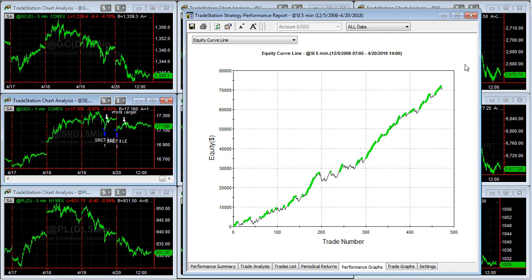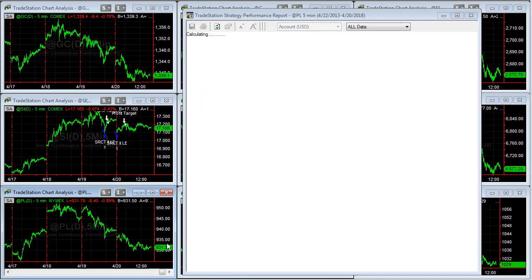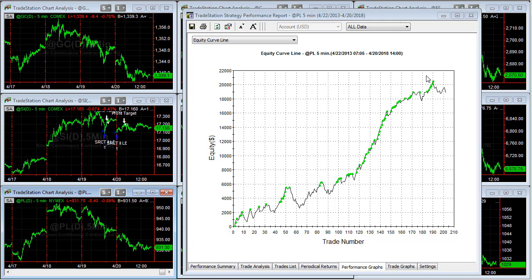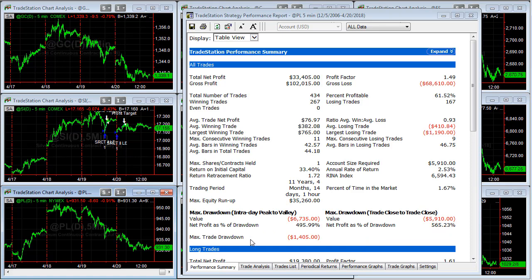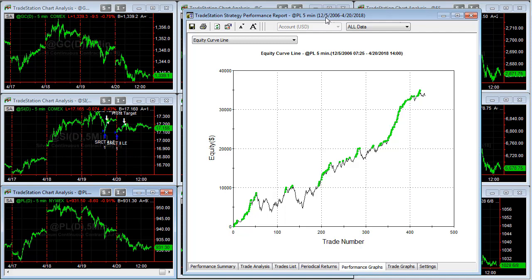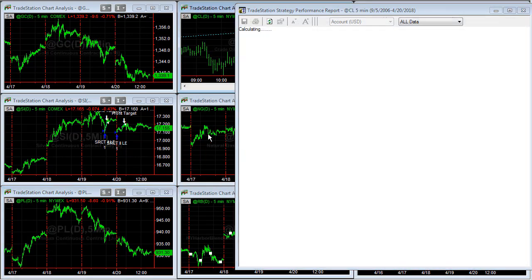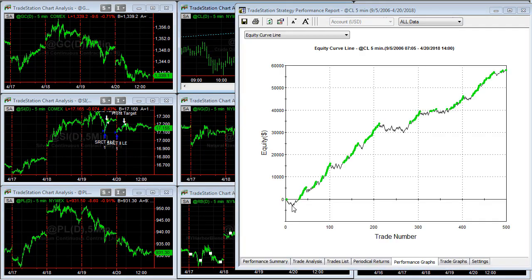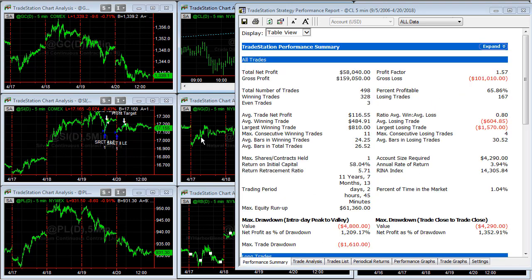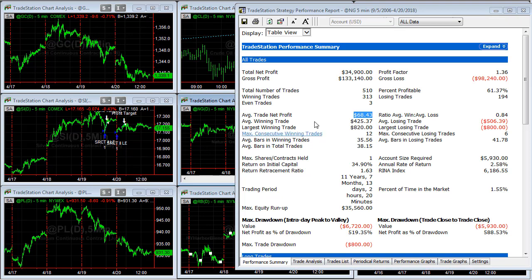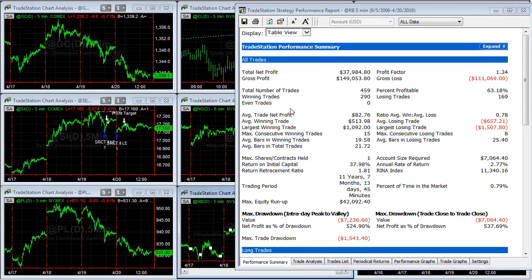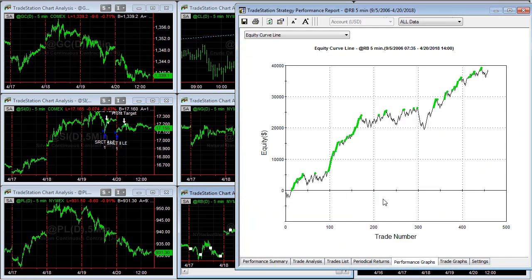Going to silver — silver trades at $150 average trade profit per day. Here is the equity curve — a nice equity curve. Platinum on the five-minute chart, going back to December 5th, 2006. Here's the equity curve. Here is crude oil — going to the five-minute charts, there is the equity curve and performance summary. Natural gas — equity curve and performance summary.